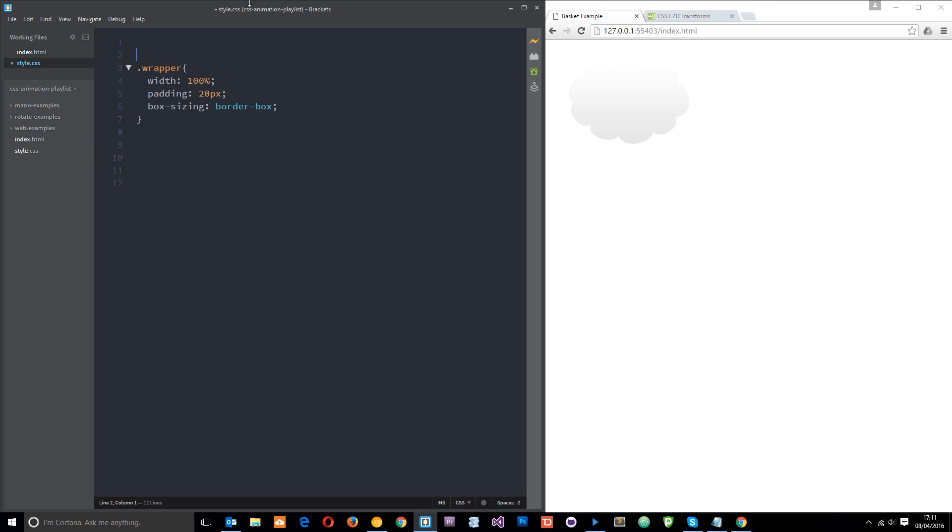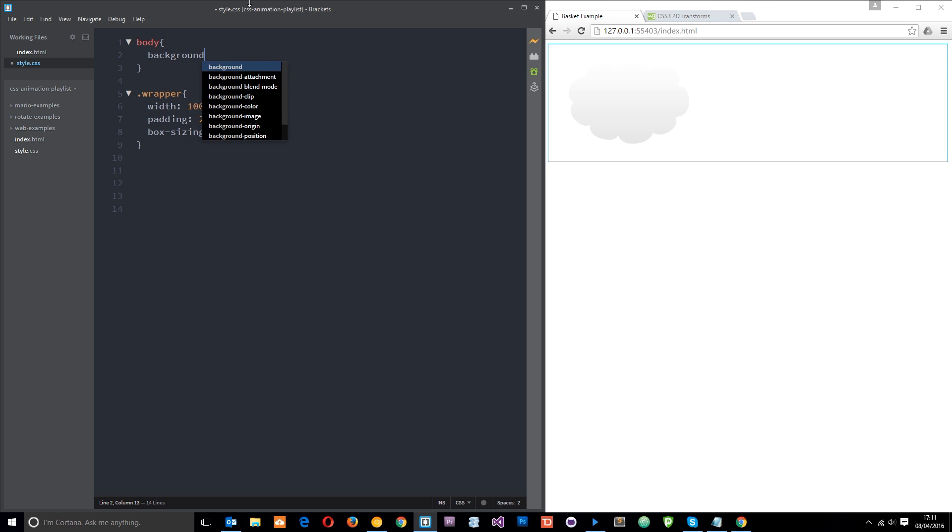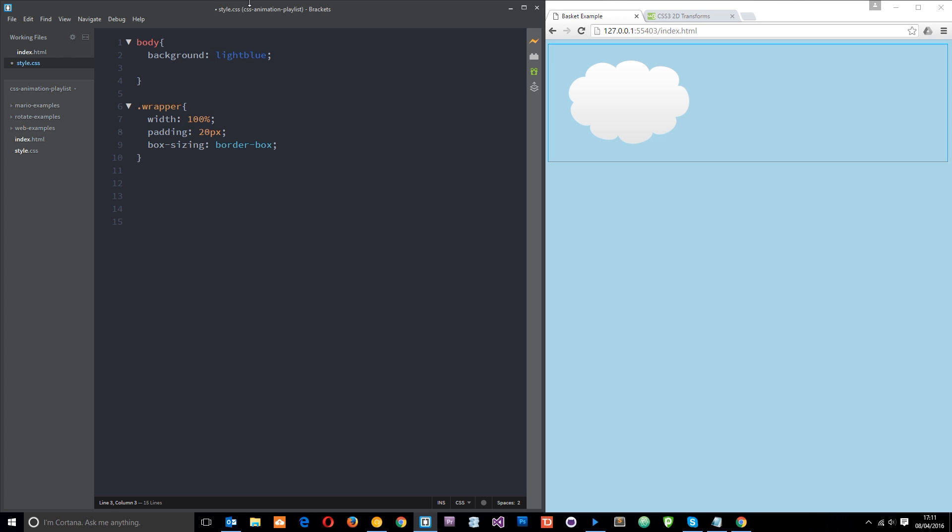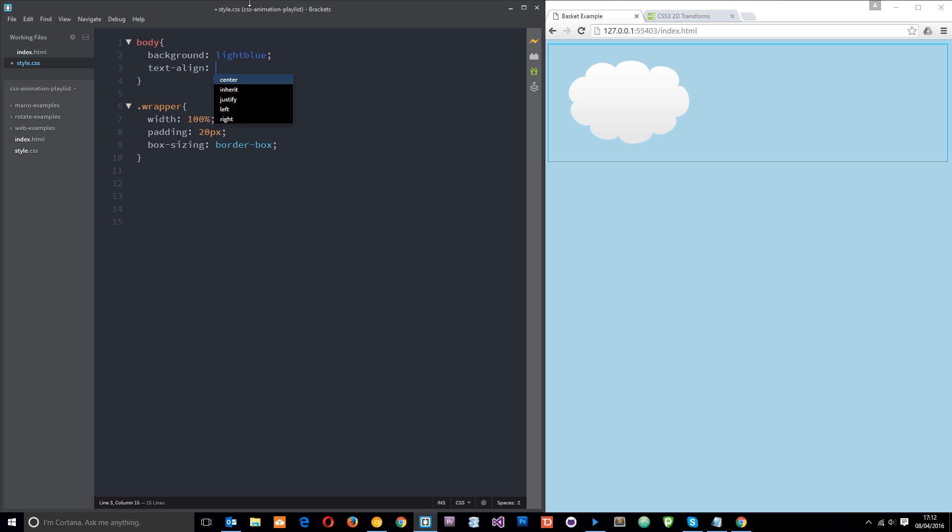Then we'll zoom over to this style.css file and the first thing I want to do actually is just give a background color to this body because I cannot see that cloud. So I'm just gonna say background is light blue, much like the sky here in Manchester I wish. The next thing I want to do is say text-align center just to centralize that cloud.